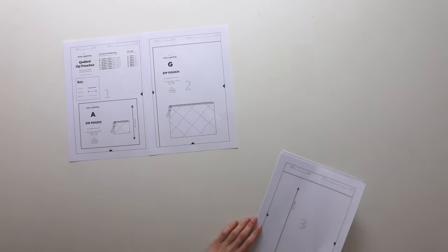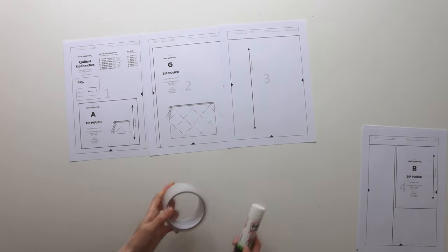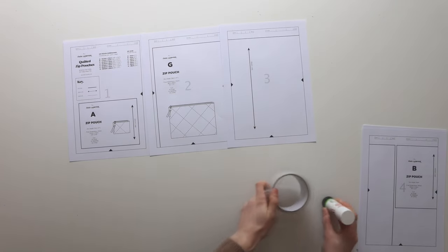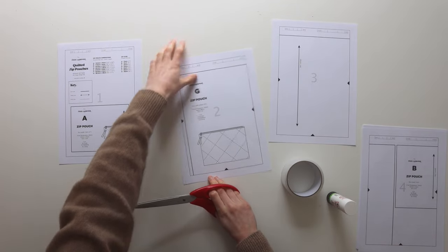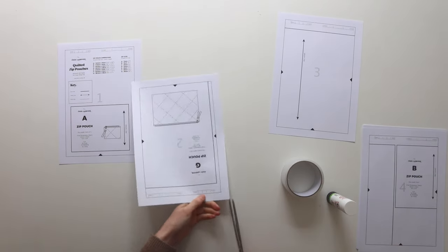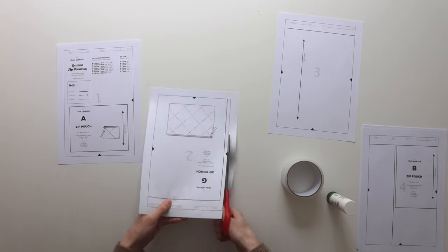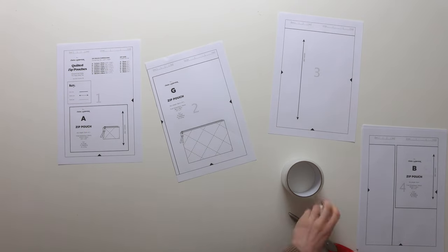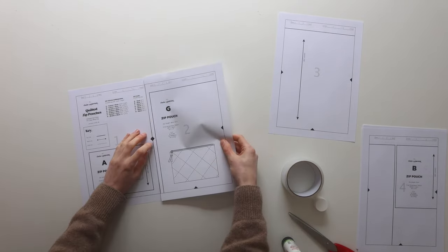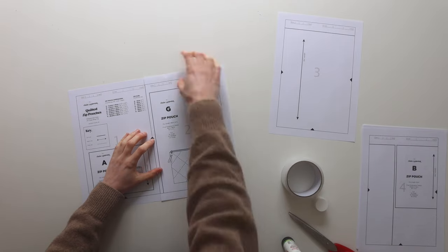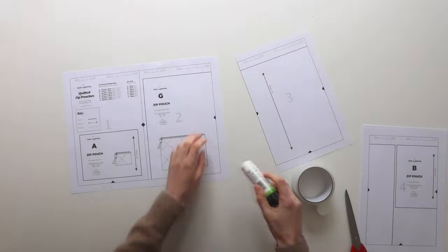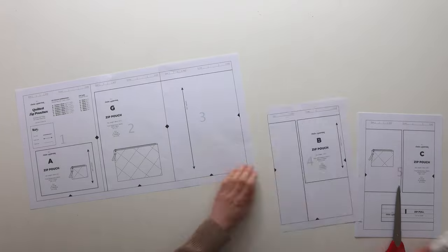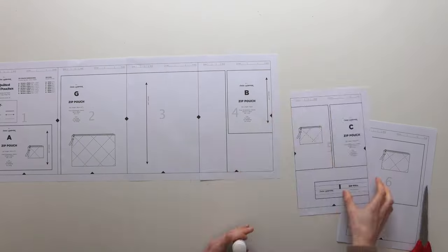The instruction booklet will tell you how to arrange the pages but we need some tape and some glue stick and I'm just going to start by removing one of the edges of the paper. I like to just use scissors. I find it a bit easier than a guillotine. All of the pages have a black line around it so you can easily cut around that. Then you're just going to want to glue one side and match up those registration marks.